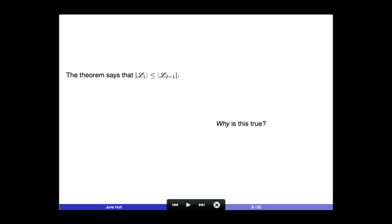The theorem of Motzkin says that the number of points is smaller than the number of hyperplanes determined by the point configuration. But why is this true? There is only one reason why the cardinality of one set is smaller than another: there should be an injection from one set to the other. Since these sets come from a geometric configuration, it is natural to require that the injection from L_1 to L_{D-1} respects the incidence relations.